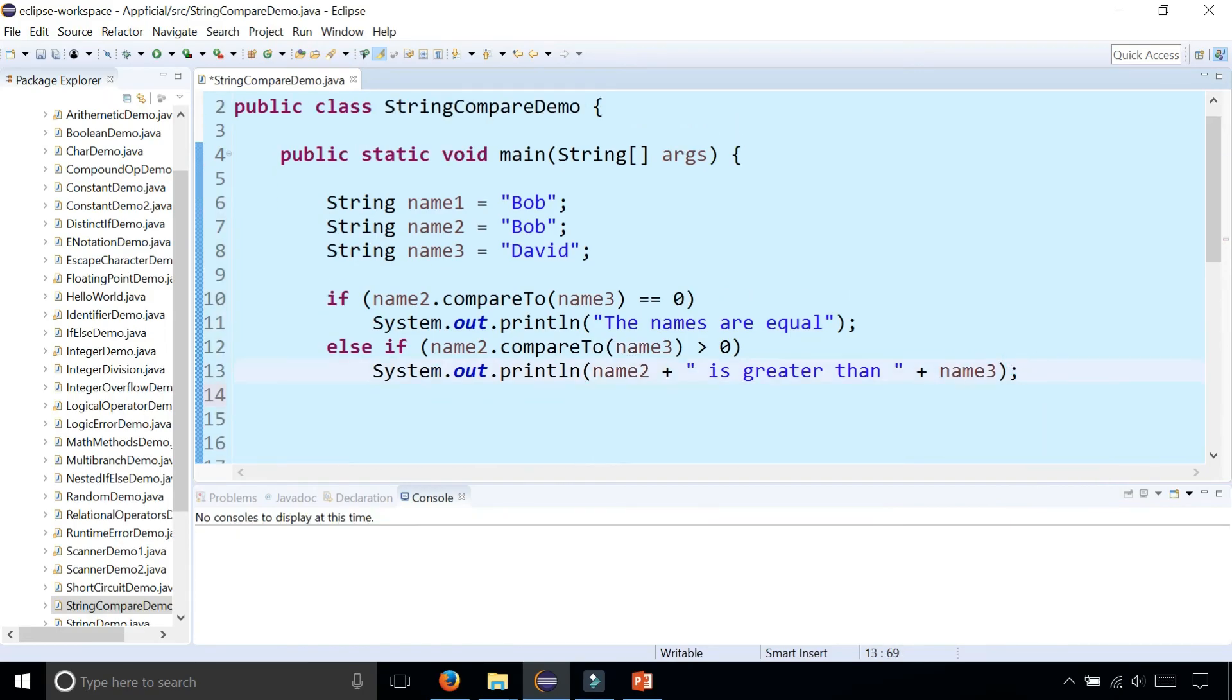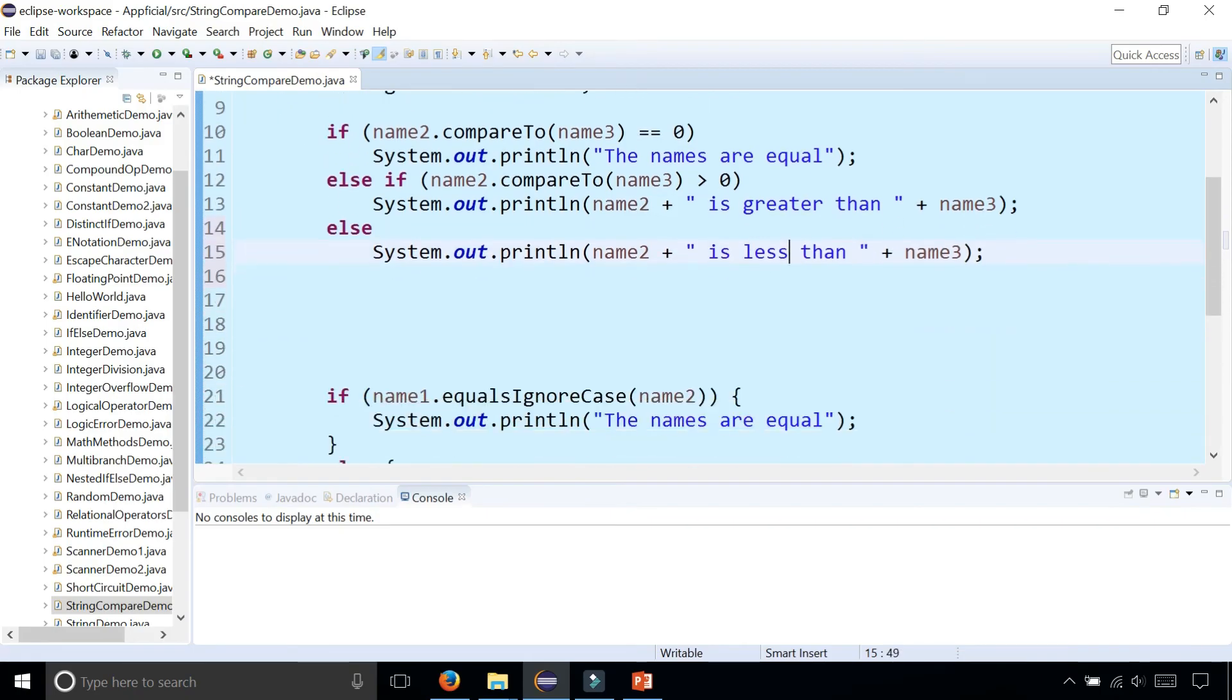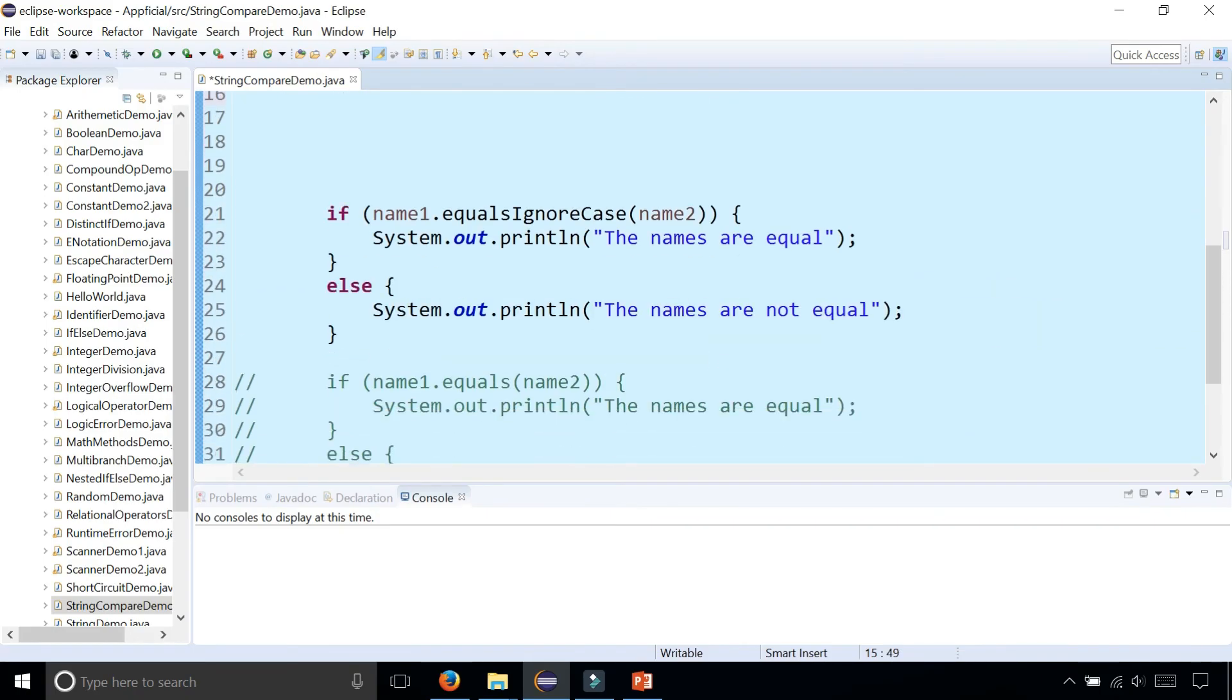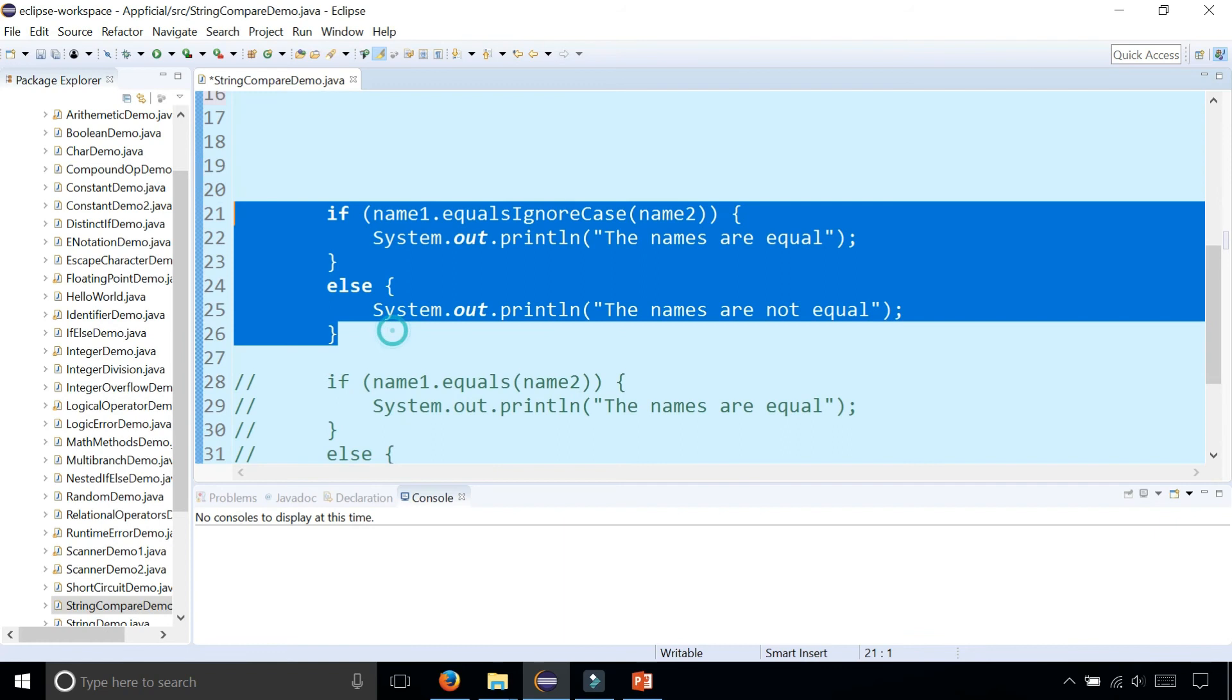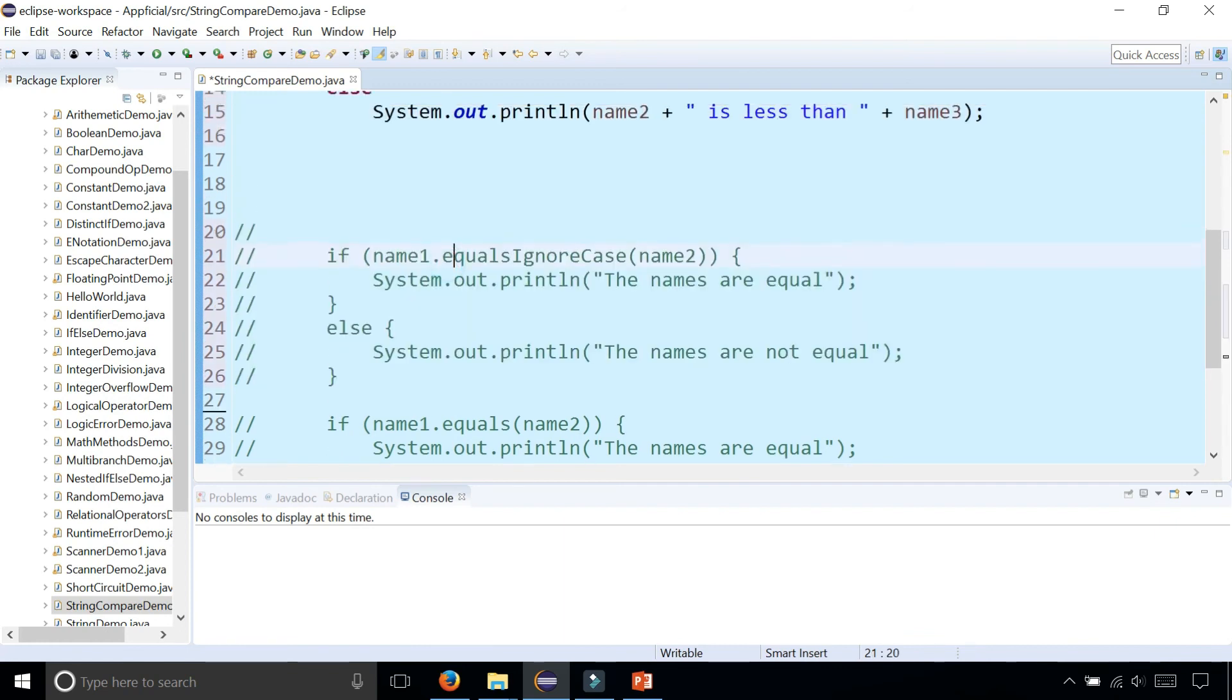And also if it gives us a negative number that'll be the else part and we could say that name two is less than name three. And let's comment out this code so that it doesn't interfere with our output.